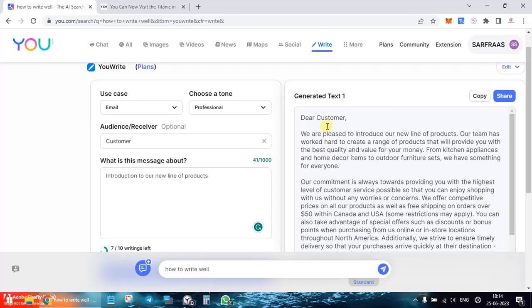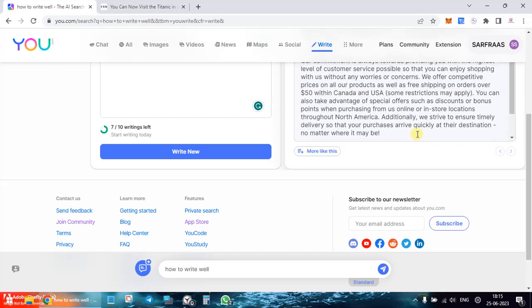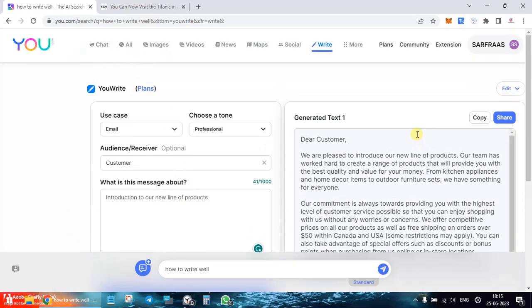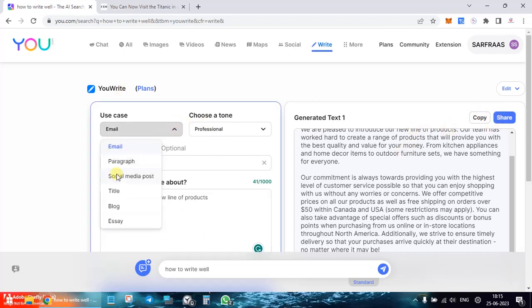Here you see: 'Dear Customer, we are pleased to introduce our new line of products. Our team has worked hard to create a range of products that will provide...' and so on, ending with a placeholder website link. Fair enough — for people who quickly want a draft, you can generate it, copy it, and paste it into your email.